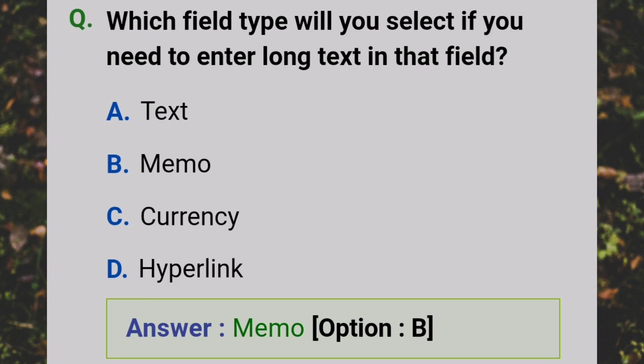Which field type will you select if you need to enter long text in that field? Answer: B - Memo.